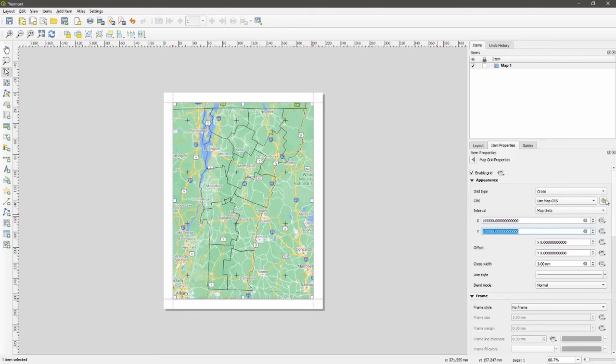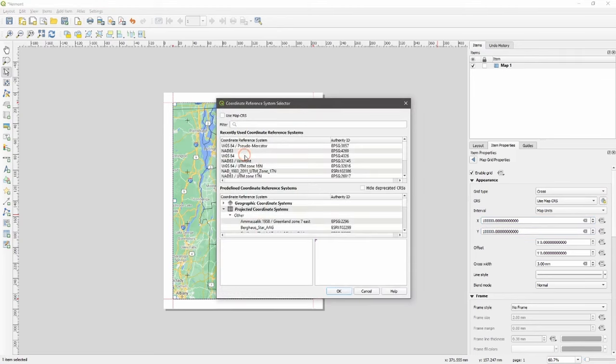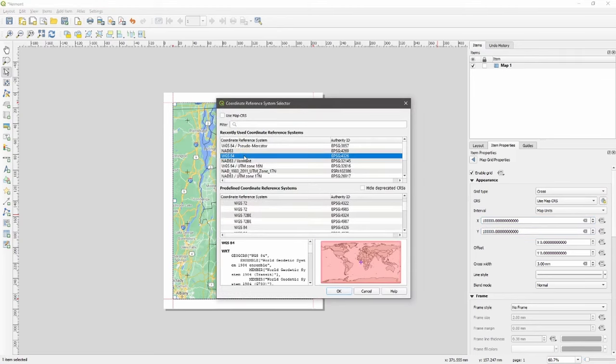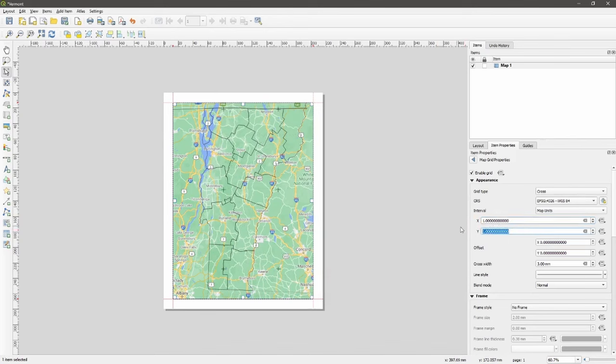Many of you would prefer to use WGS84 or EPSG 4326. If we click that, we'll need to change our interval. Down to one works pretty well. We can see we have a number of cross marks here. I'm going to drop that further to 0.5.